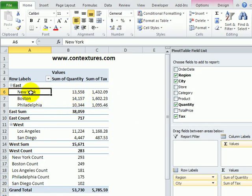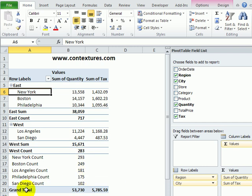And all of the subtotals for those cities appear after the last region. So, below the second region that we have, you can see all the city counts, and then finally the grand total.